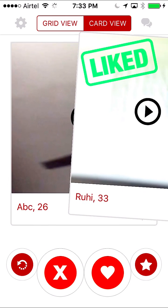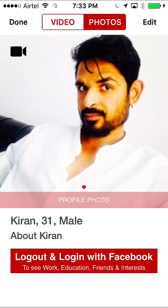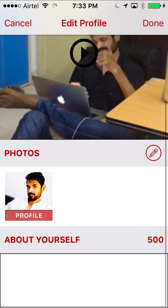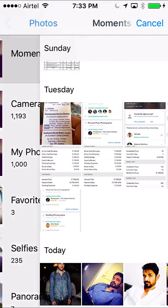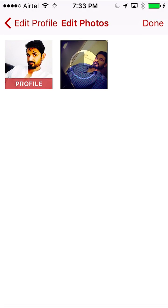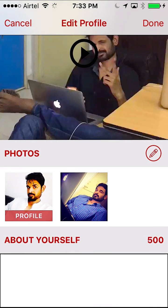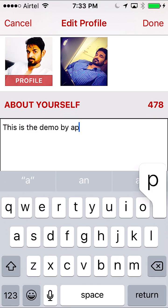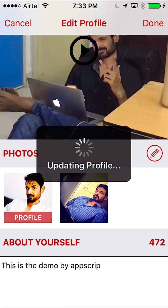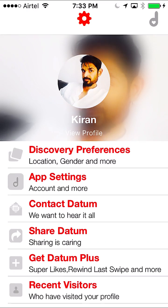I can go and edit my profile. I can add more photos — from gallery, from camera, and from Facebook. Let me choose gallery. We add a new photo, put that in here and save. Then I add some details about myself and save that. I'll now show you another way in which we can log into the app.